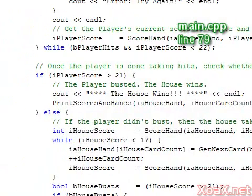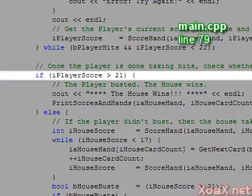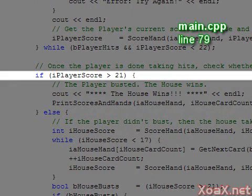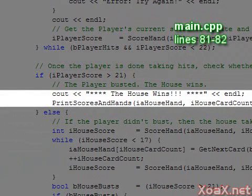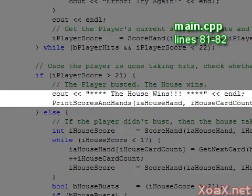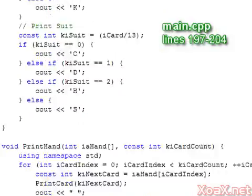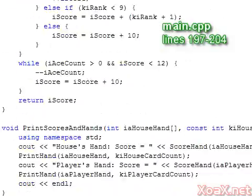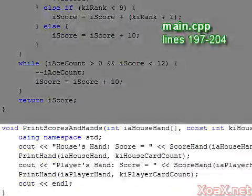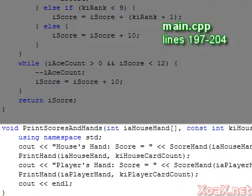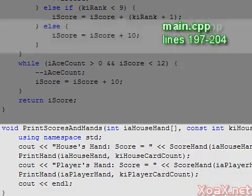After the hit loop terminates, we check whether the player has busted. If so, we output that the house wins and print the hands and scores using the print hands and scores function. This function is given in lines 197 through 204 and is pretty straightforward.